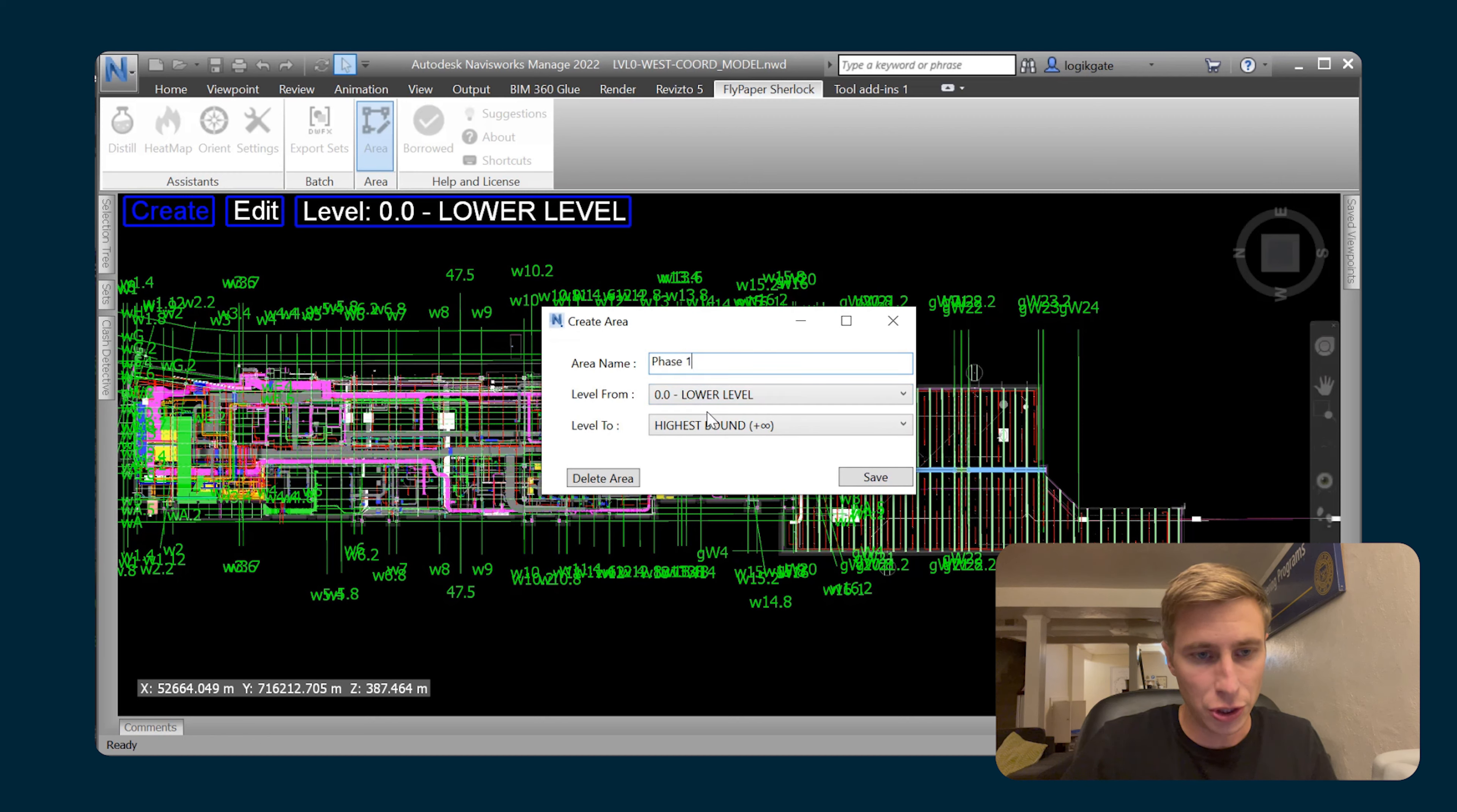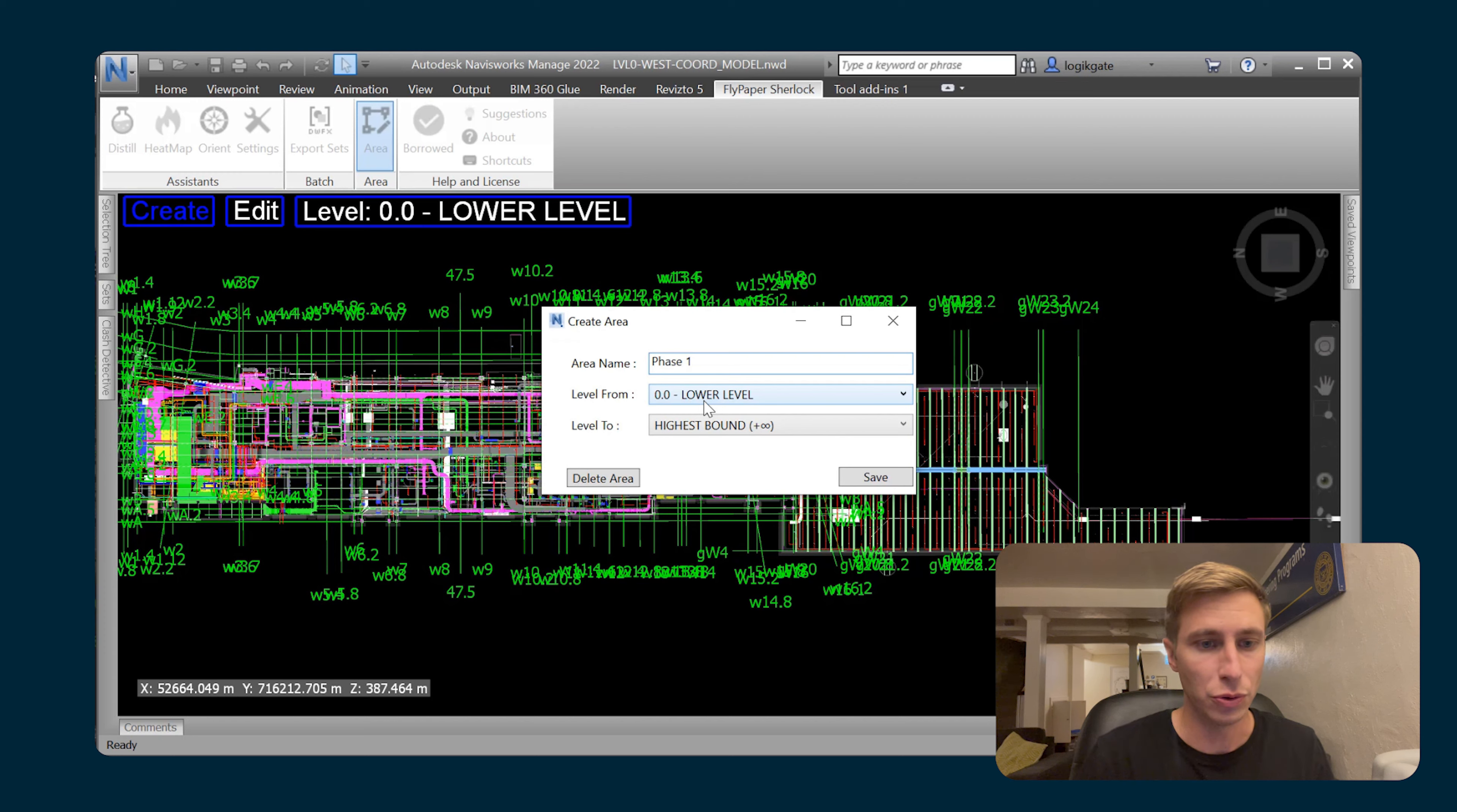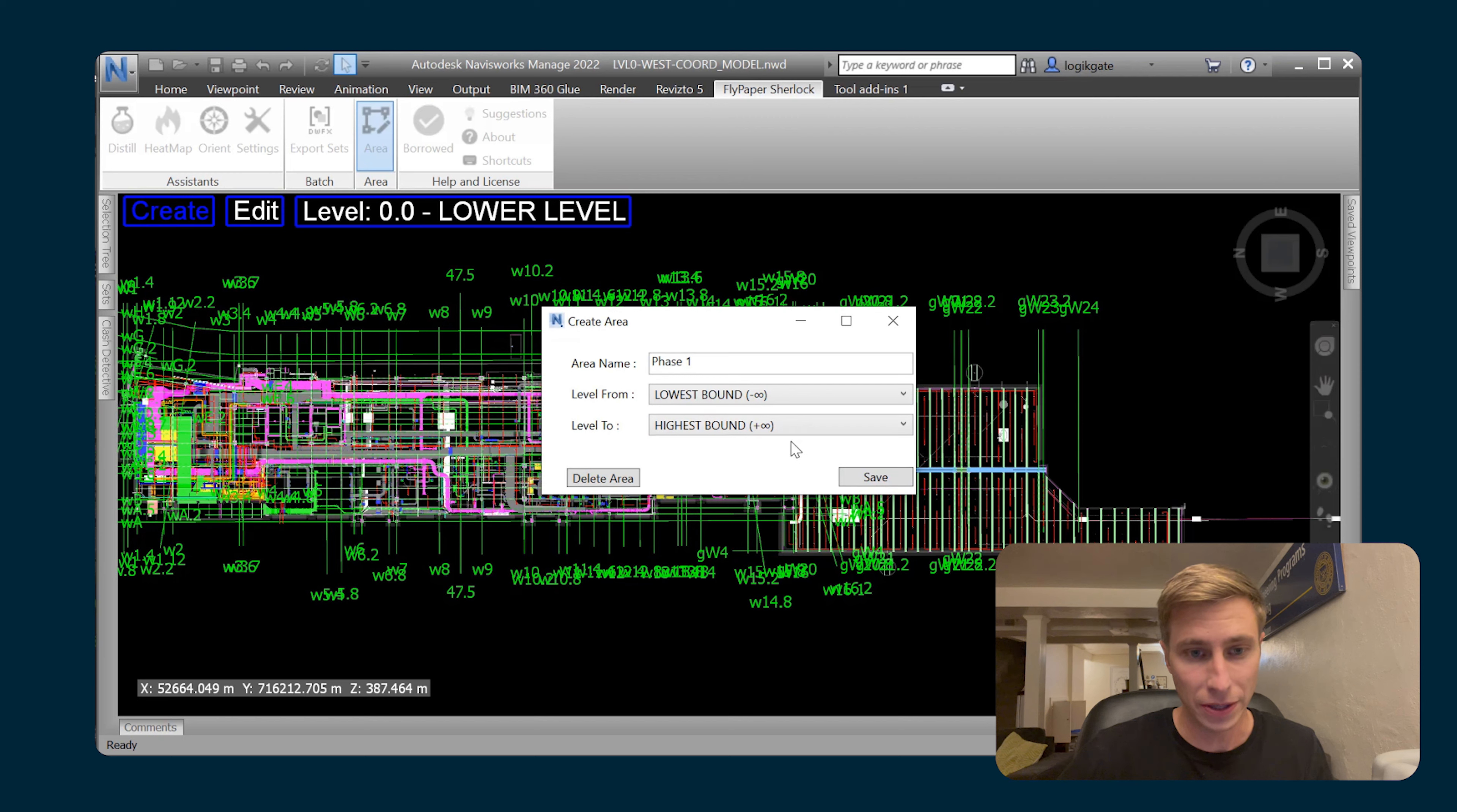Then I have the ability to choose the levels in which that area applies to. If you have different areas or phases per level and you have a multi-level model, you're able to define your areas per level in this way. I'm just gonna choose that it's going to apply to the entire model as far down as negative infinity and as far up as positive infinity.